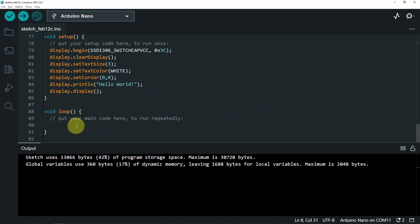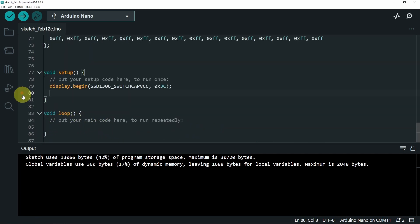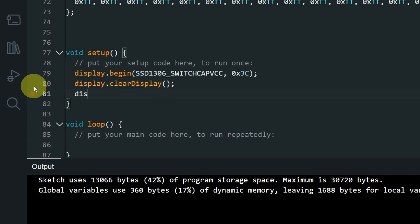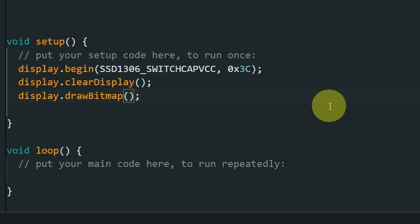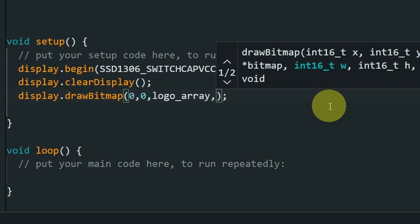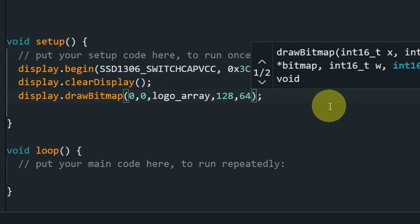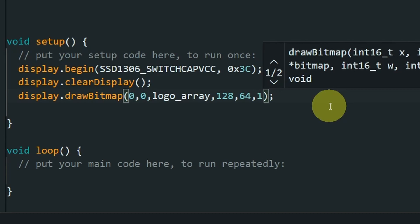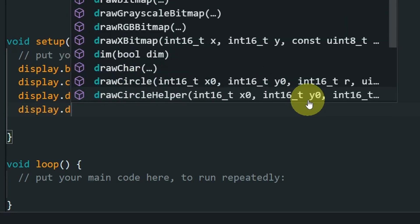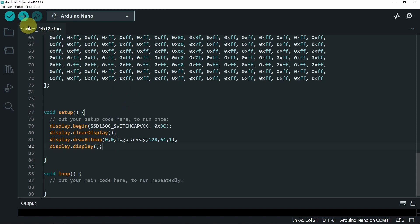If you want to display an animation, you could use the loop function. First, clear the screen using display.clearDisplay(). Then we have another function: drawBitmap(). This function takes a few parameters: the position (where we start drawing the image) — I'll use 0, 0 — then the name of the array (logoArray), then the size (128 by 64), and finally the color, which I'll set to 1, meaning white. To apply these changes, call display.display(). Let's check if it's working.